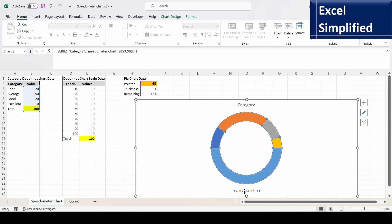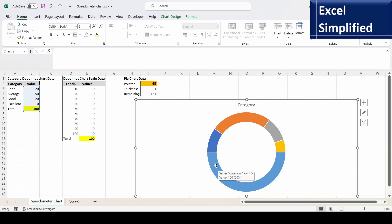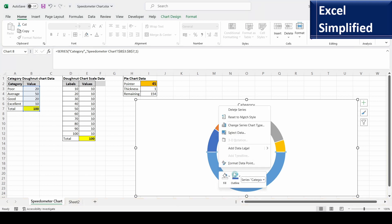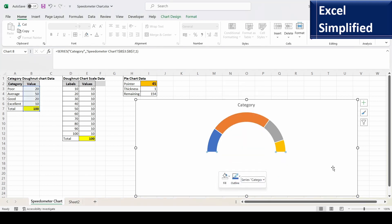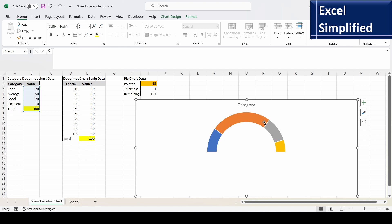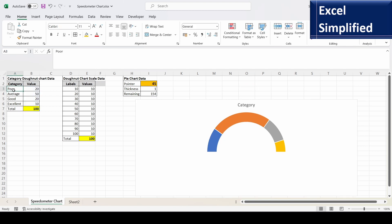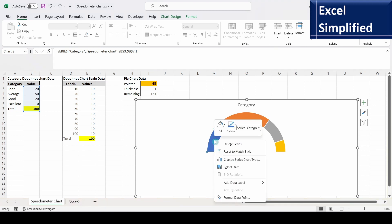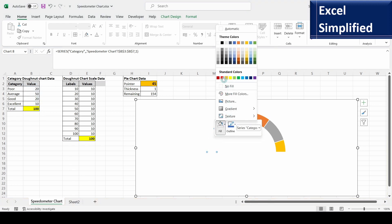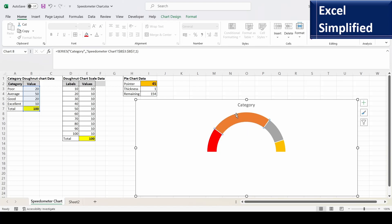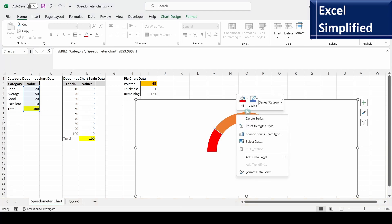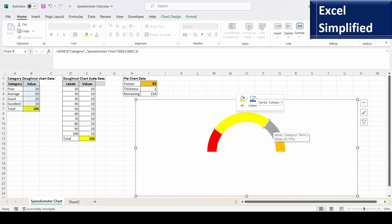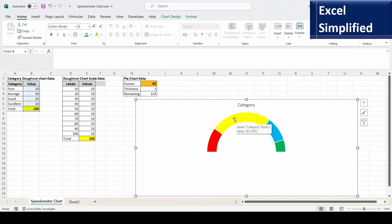The larger semicircle corresponds to the value 100. I'll remove the legend. Now I'll select that large semicircle — the 100 value — right-click and choose No Fill so it is removed from view. Next I'll color each slice by category: select the poor slice and change its color to red, the average slice to yellow, the good slice to blue, and the excellent slice to green.